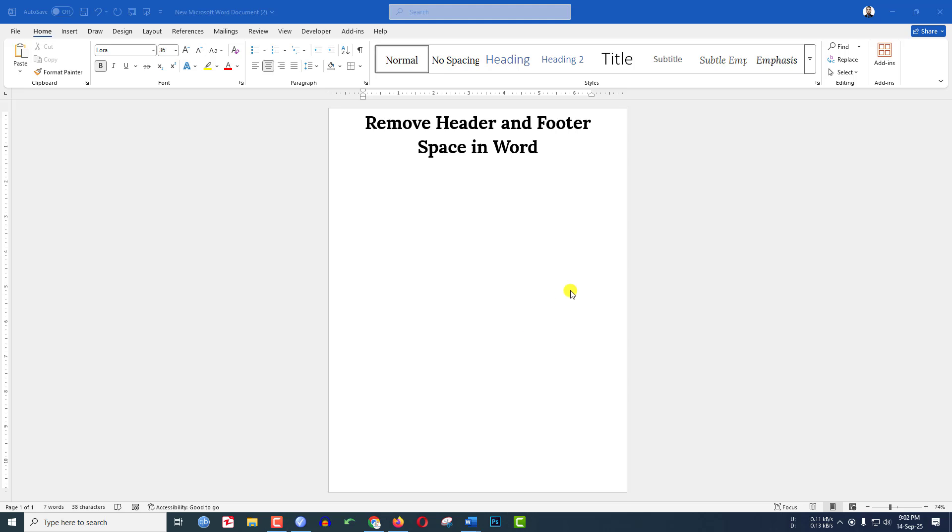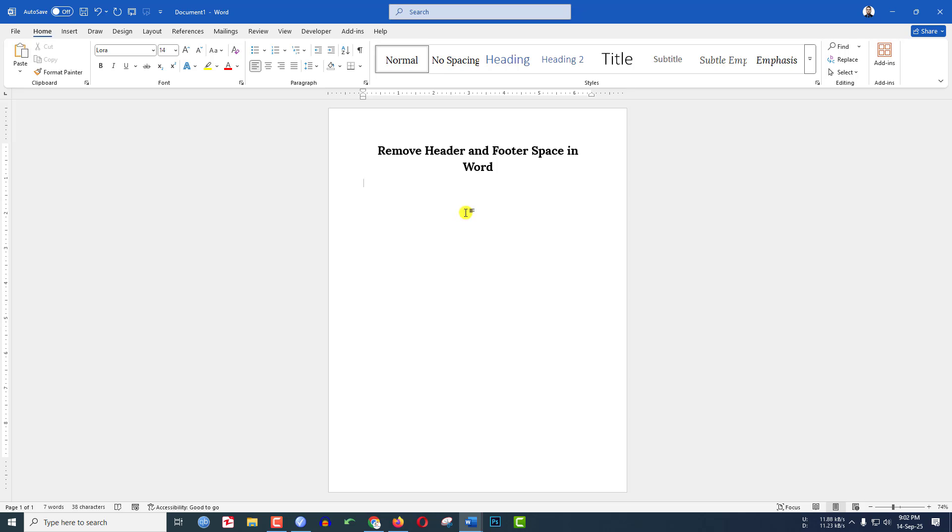In this video you are going to see how to remove the header and footer space in Microsoft Word document. As you can see here, let's get started. Here in this document you will see I can't write over here.